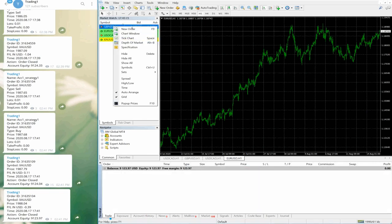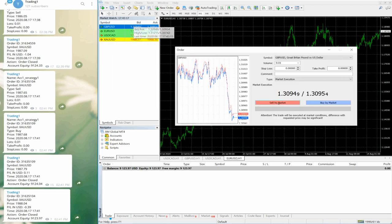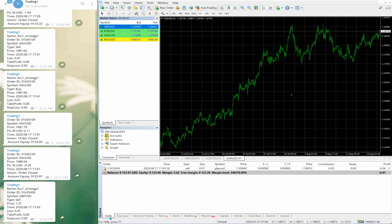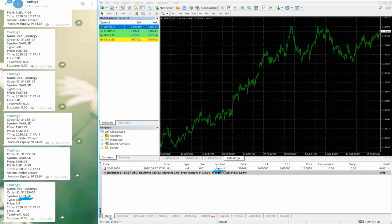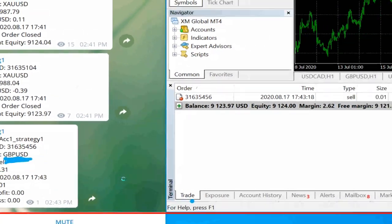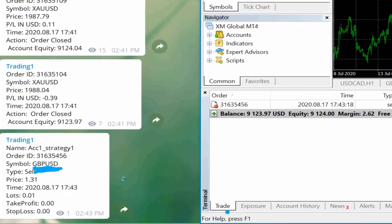Now we will place one order with GBPUSD as a sell. We have placed the order. The order ID generated on MT4 is 31635456, and the same order you can see — GBPUSD sell, order ID 31635456. You can match the order ID — one more time please check the order ID.